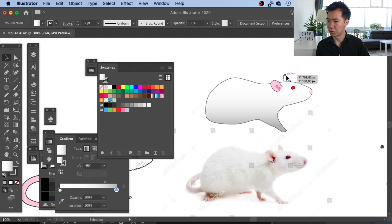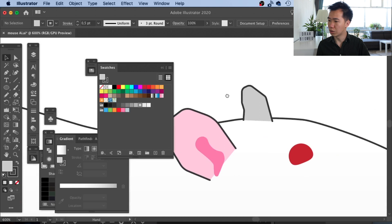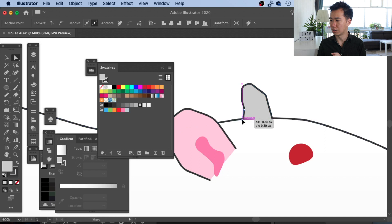For the back ear, I will also use the same gray that I applied in the gradient. Here we need to adjust the bottom of the ear a little bit to make it cover the outline of the body, so it looks like it is blending into the body.